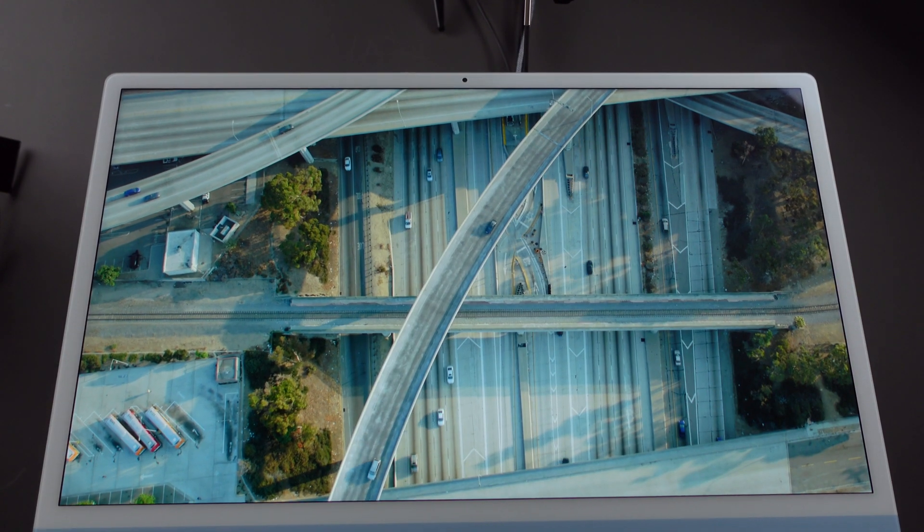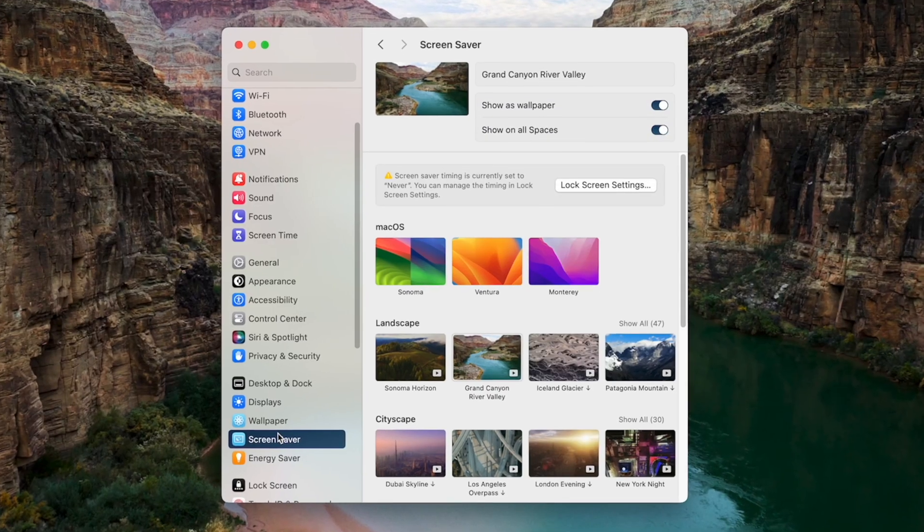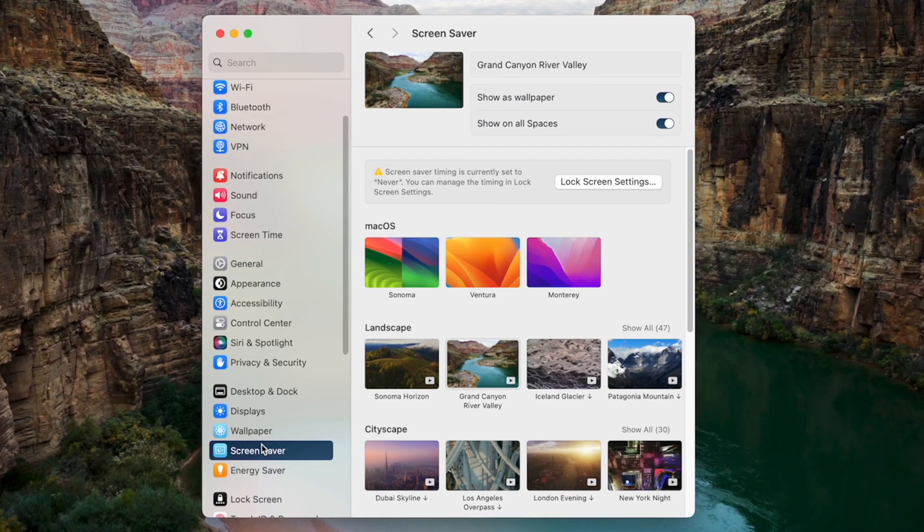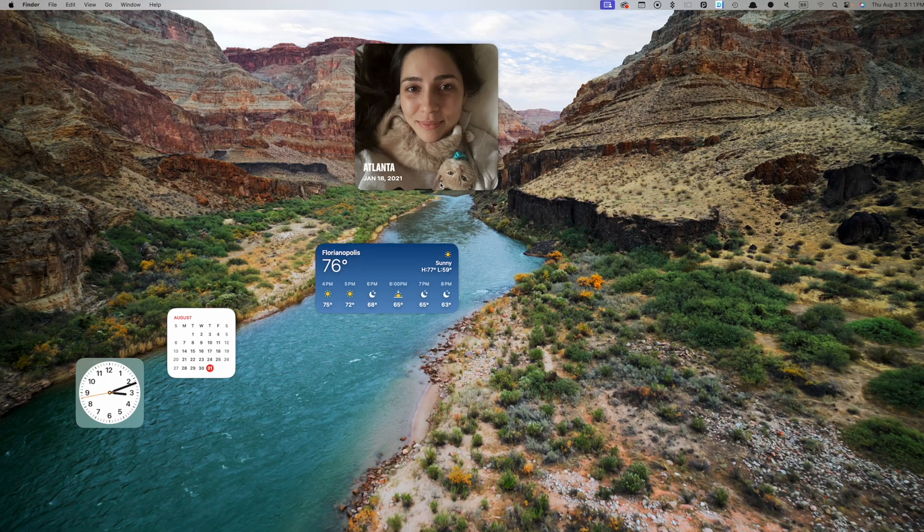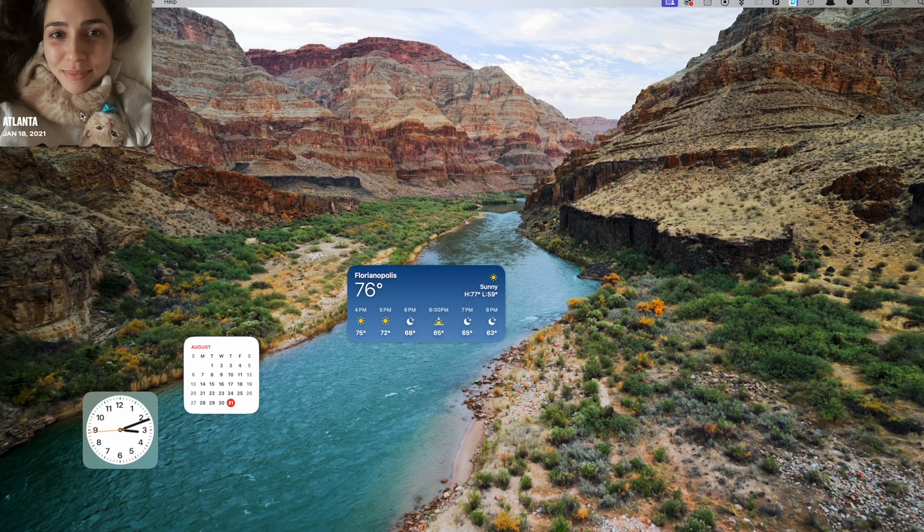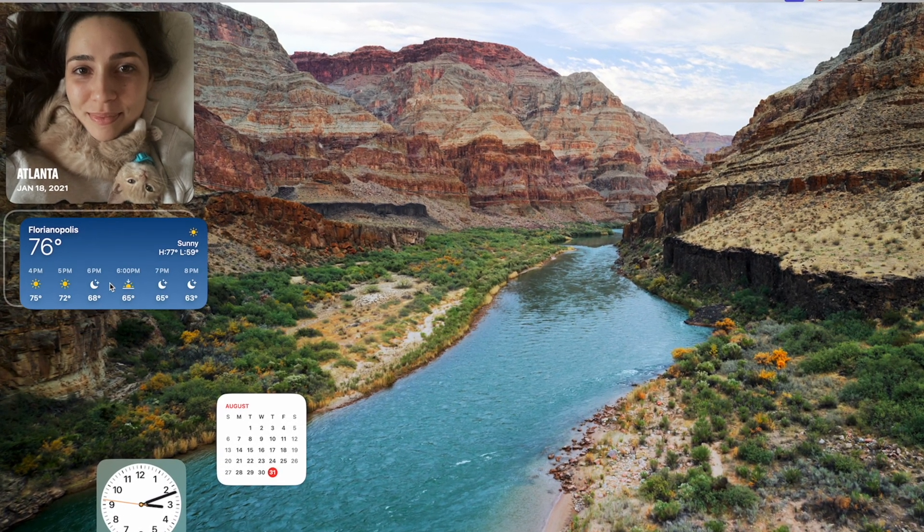Apple has unveiled macOS 14 Sonoma at the WWDC 2023, and it's packed with some incredible features. It adds improvements to Safari, new screensavers, better video calls, support for desktop widgets, and a lot more.